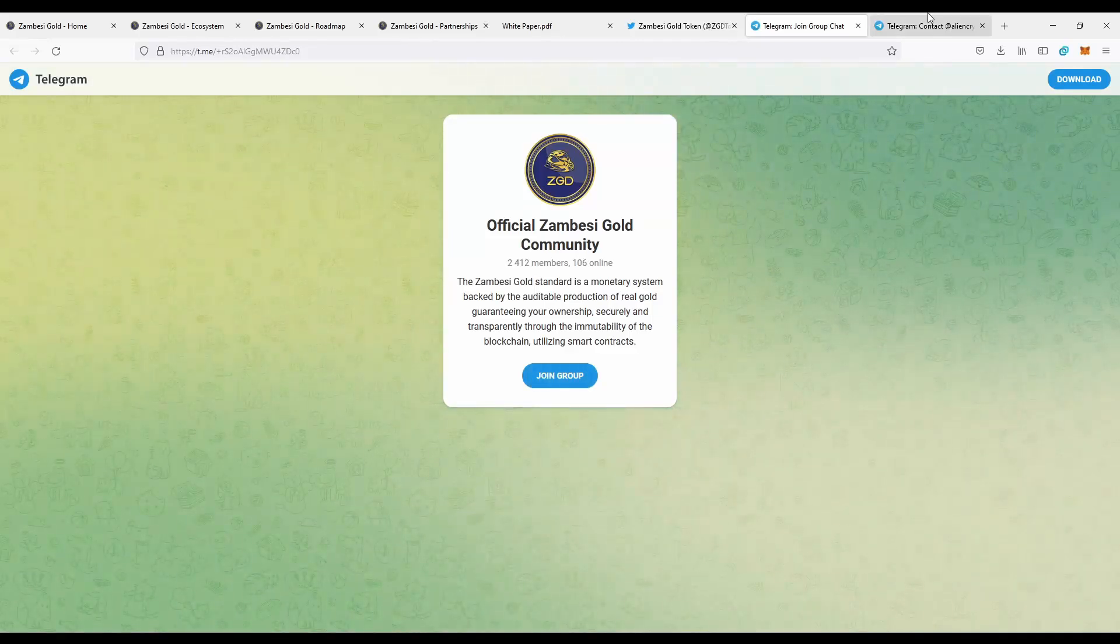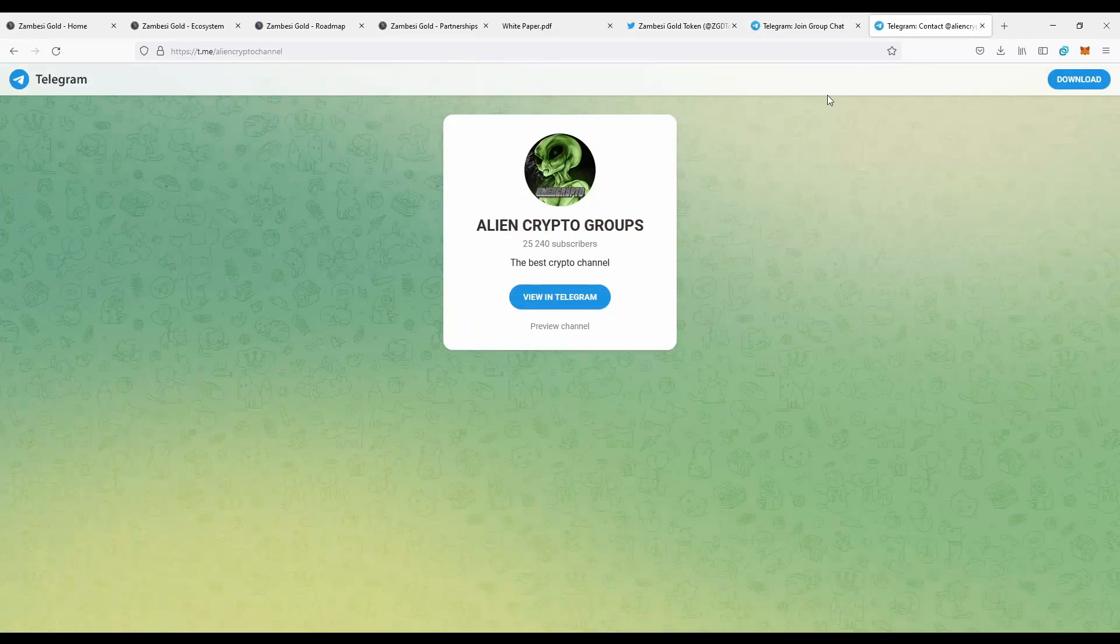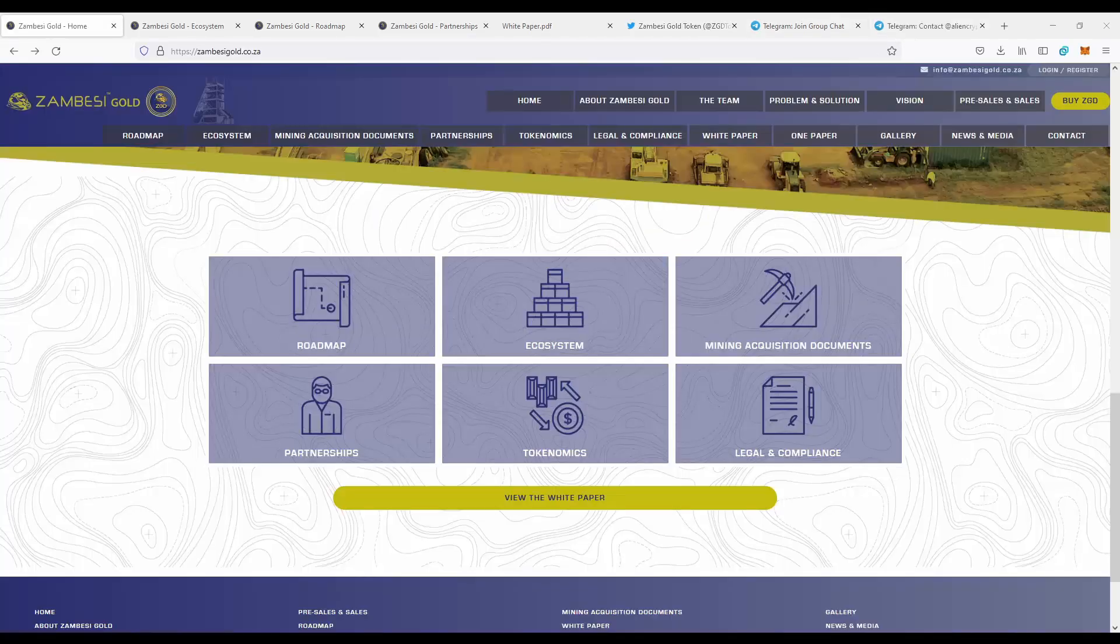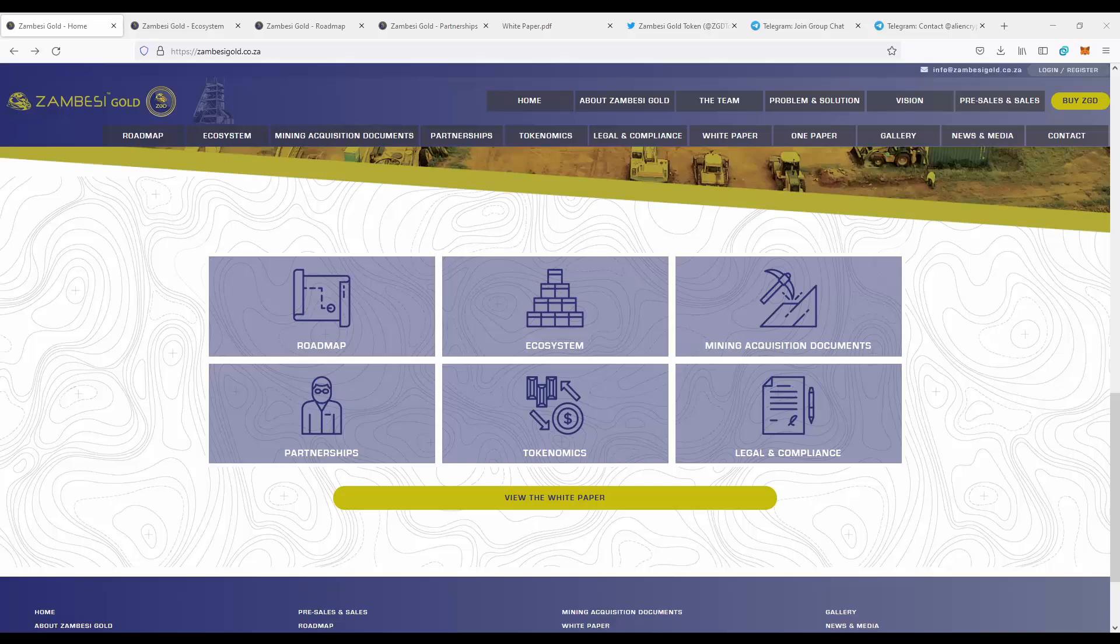You can also join my group, AllenCrypto, to be notified with all news from recordings. And if you want to join this project, just go to Zambezi gold and check this project by yourself. I'll see you next time.